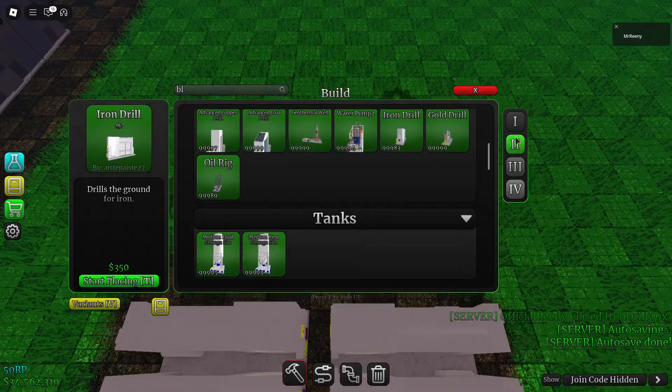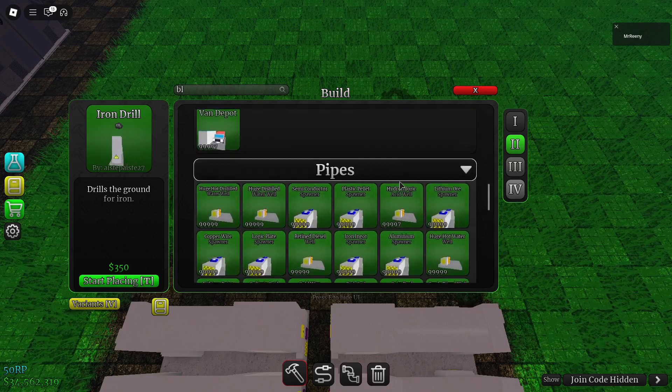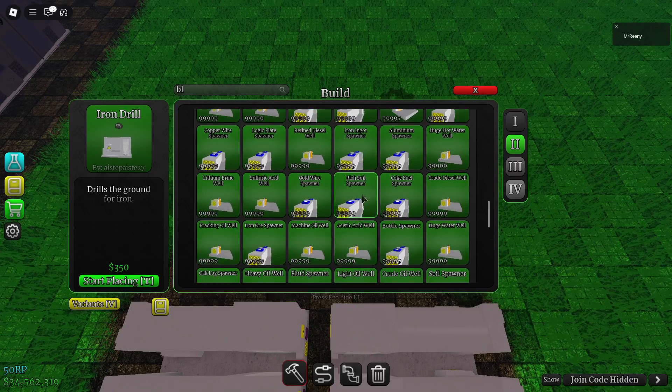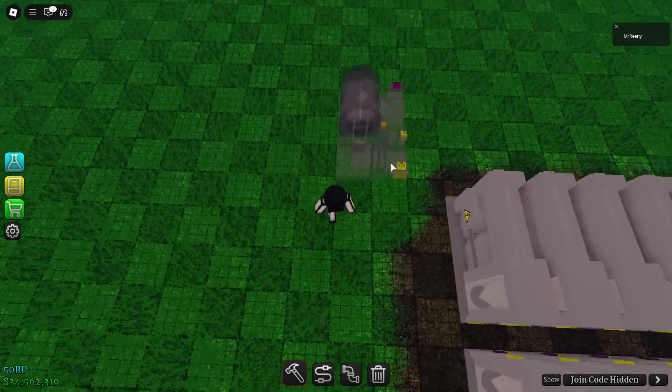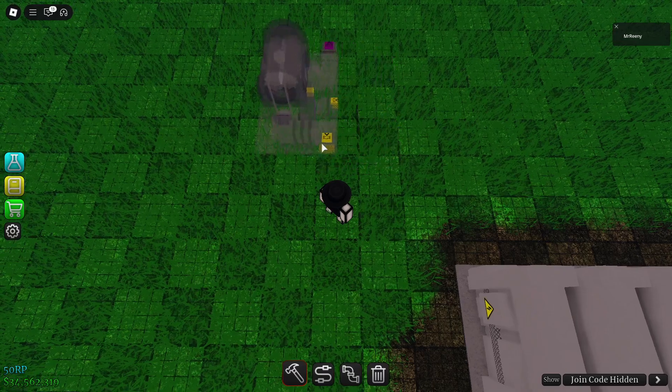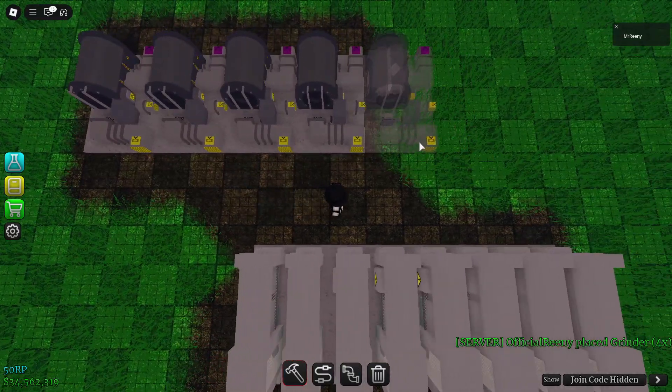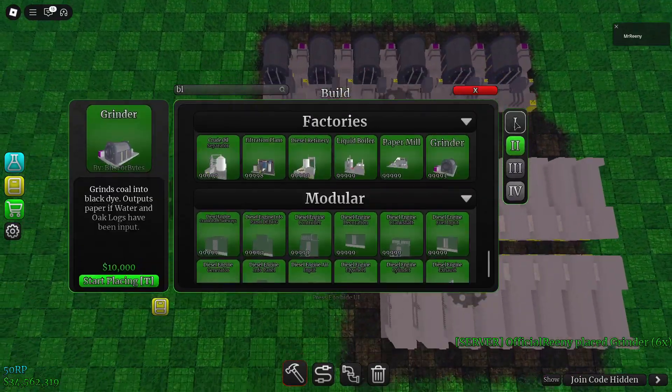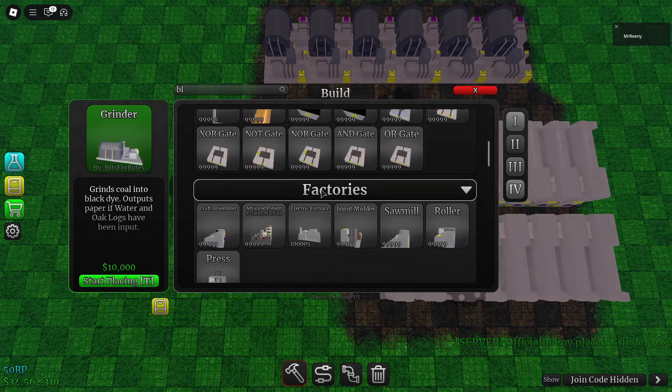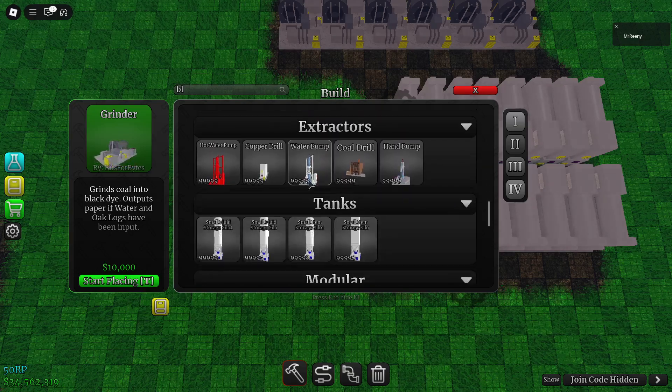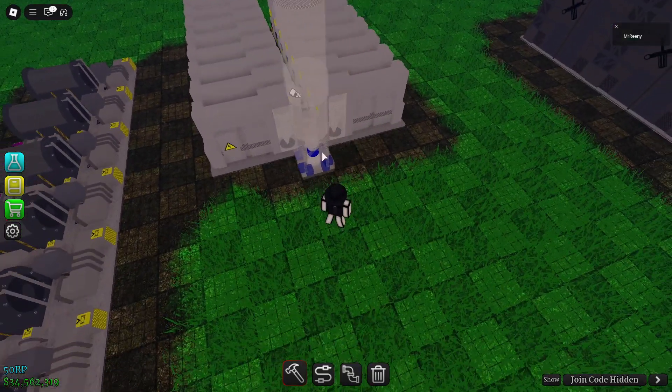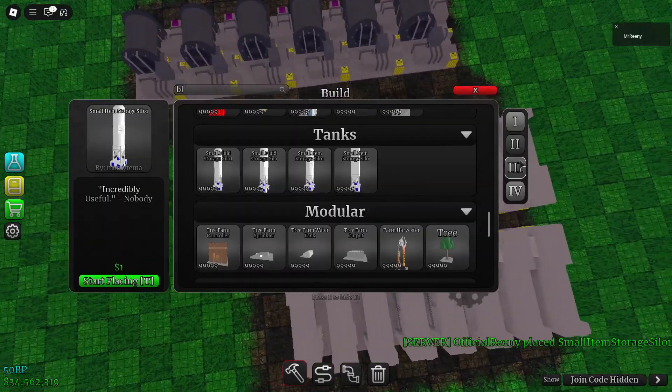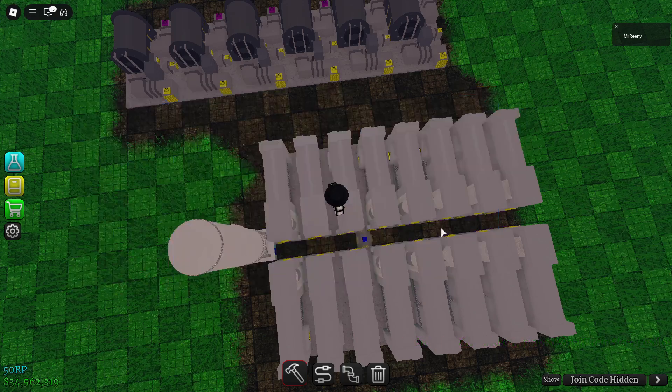And then we will need a couple grinders, we'll put them over here. We'll put six grinders. And then we'll get this medium silo and then we'll connect these with pipes.